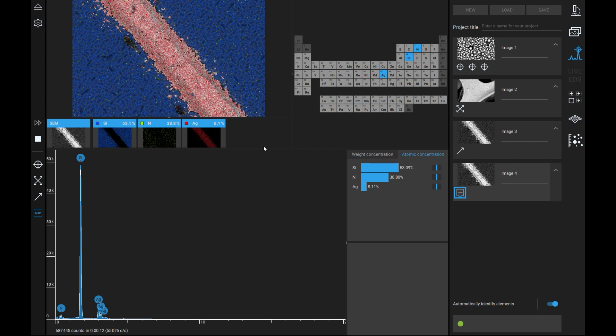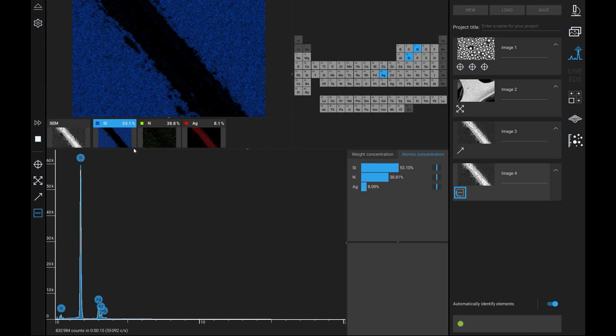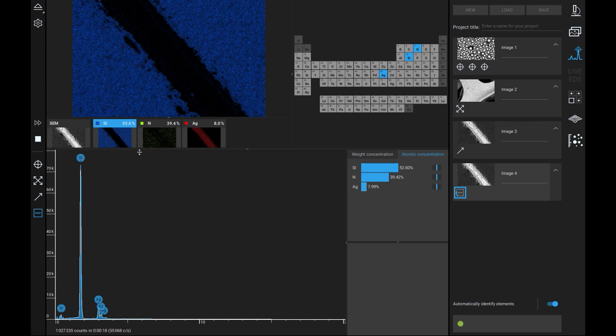Maps of individual elements can be viewed by left clicking the associated map. Multiple maps can be overlaid one another by holding control and left clicking several maps.